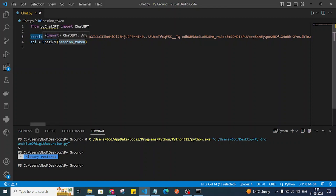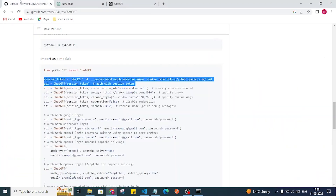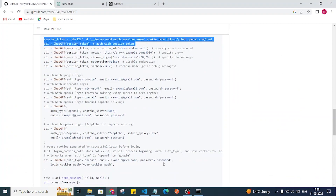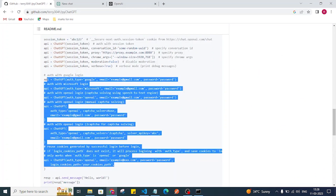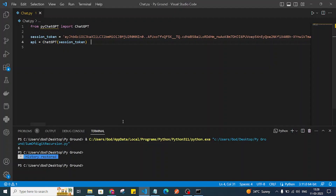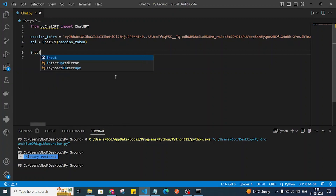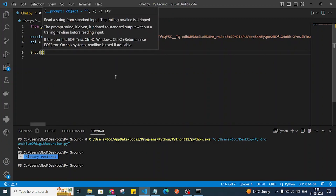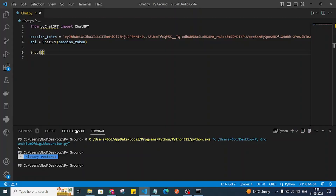After getting the session token, assign it to the session token variable and pass it to the ChatGPT class. We can check the other authentication methods in the docs as well. Now we have API access, so we can send messages. I'll take input from the user and pass that to the send message function.